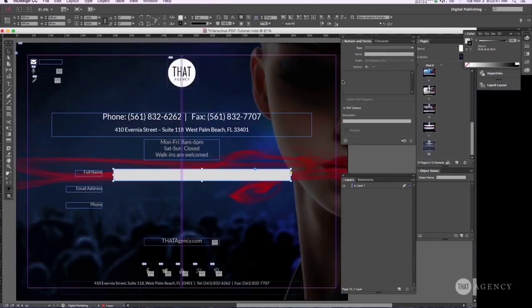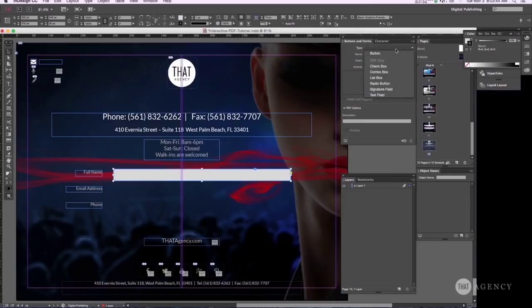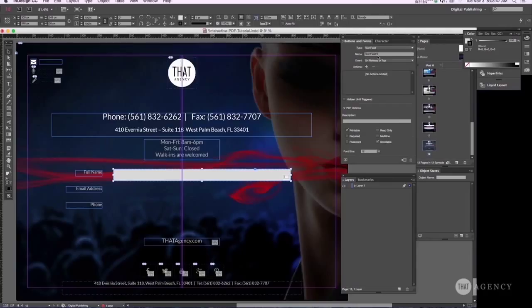So once you do that and make sure this is selected, then you go ahead and you're going to make it a text field. And let's go ahead and give that a name.